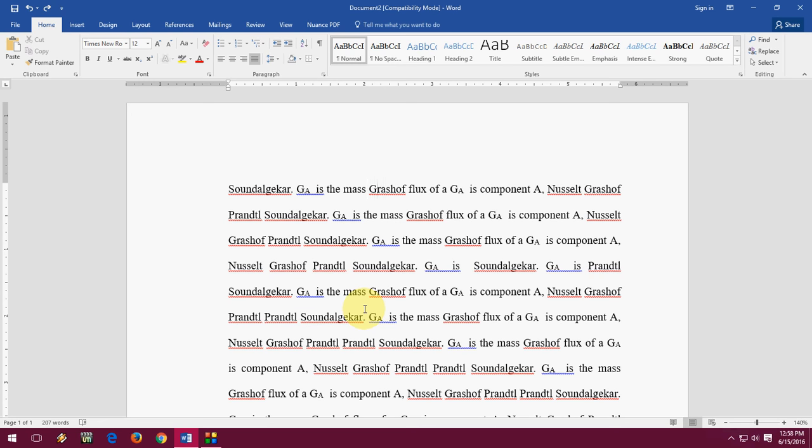So this is the way to remove or hide lines from your Word document, grammar lines from your Word document. Thank you for watching. See you in the next video. Please like, share, and subscribe. Thank you.